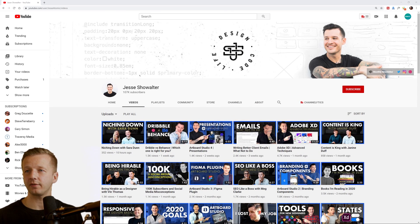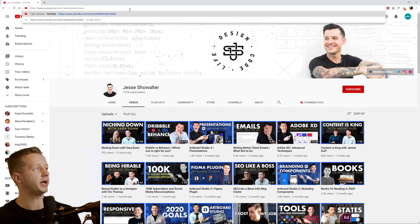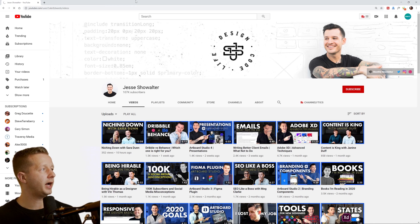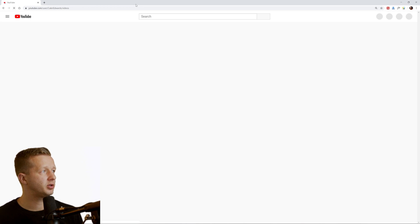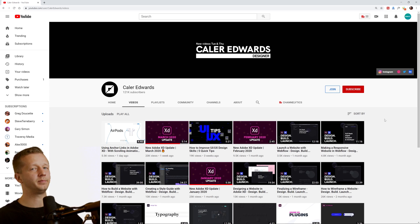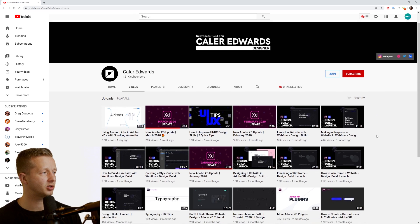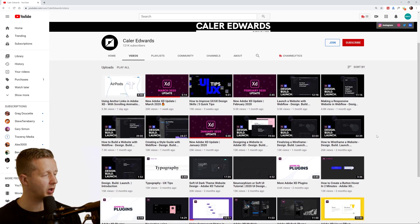Next up after that is going to be Kaler Edwards. Alright. And this is another YouTuber that I've come to known just by seeing his results in the search quite a bit, 120,000 subscribers.